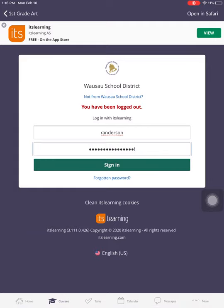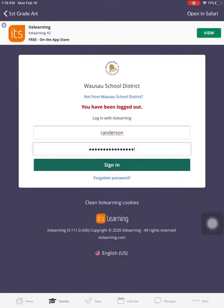And your password is going to be the same as it is for Hello ID. Alrighty, once you have typed in your information, you are going to hit the green sign in button.